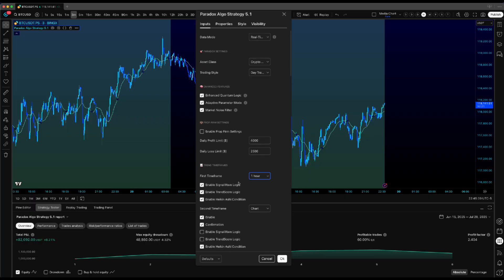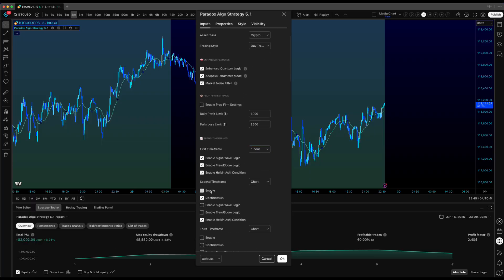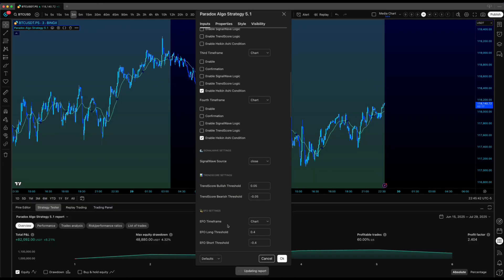I'll be straight with you, we originally built Paradox with real-time in mind. The Algo was designed to catch trend detection as it's happening live, which puts you in position for those high quality entries right when momentum shifts.